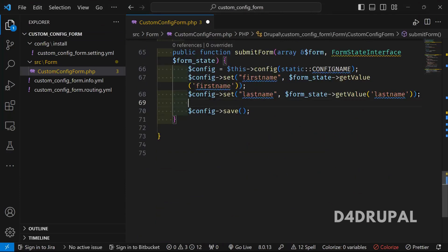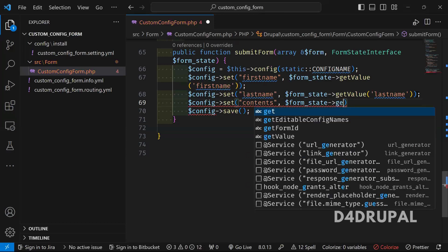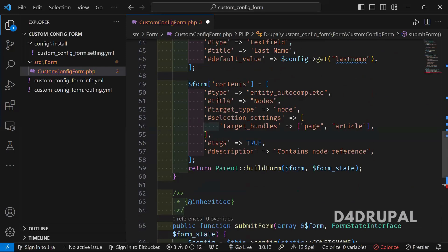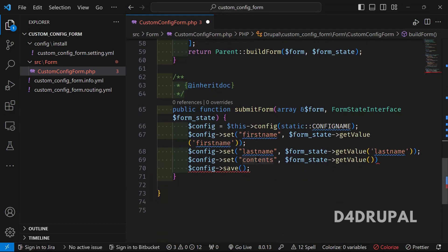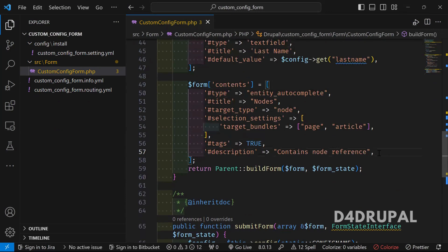We have to save this — it is a configuration form so I'm going to save it now. I'm saving the config using the set method, passing the field name 'contents' and using '$form_state->getValue()' with the field name 'contents'. We are saving the contents value inside the configuration variable 'contents', and that's it — the values are now saved.